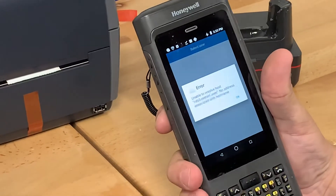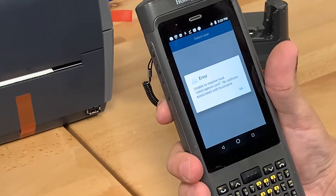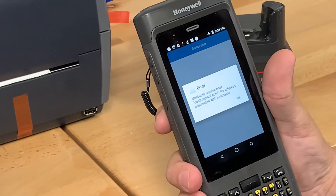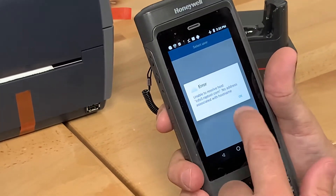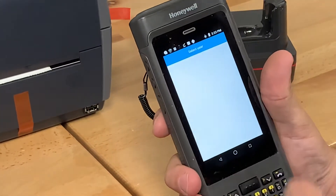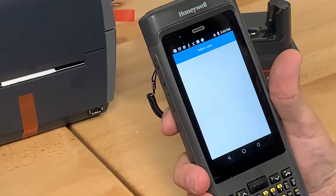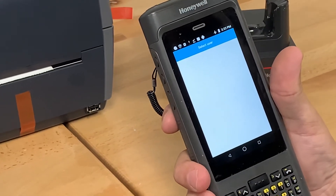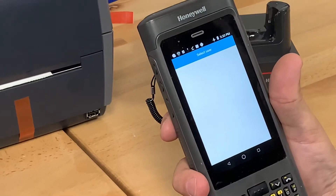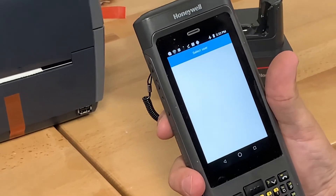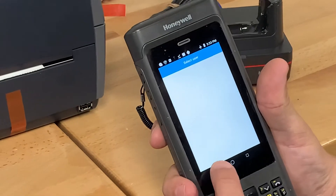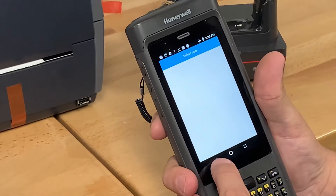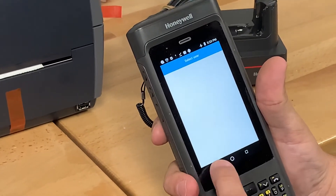I click on details — this is what it says. Press OK. Select user — it's blank. Can't exit out of here. Can't do anything.